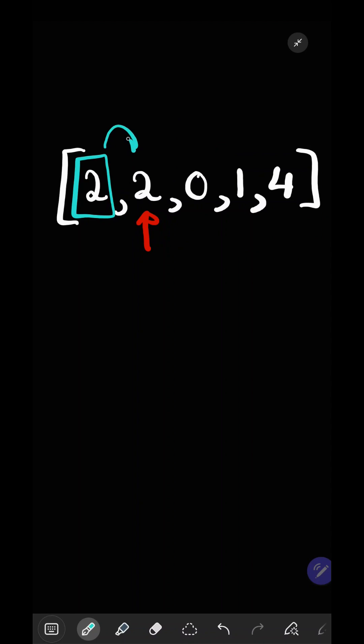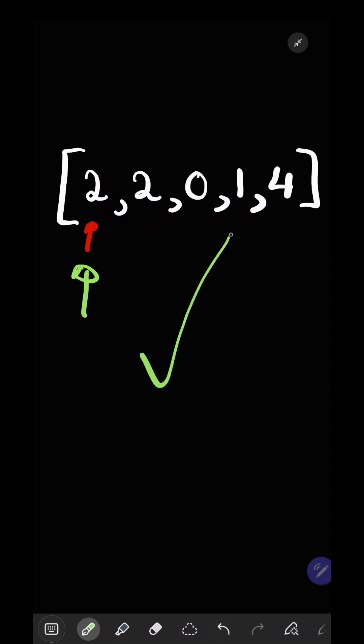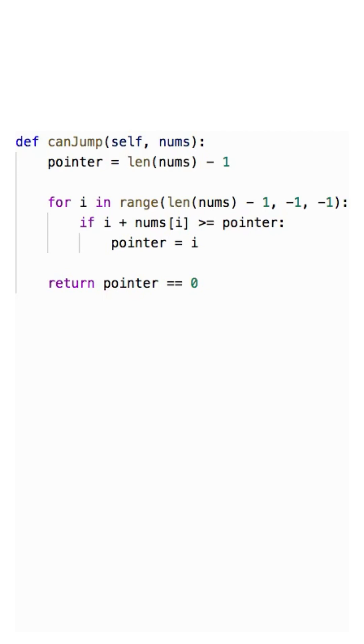From here, we can get to our goal of the second two. Once our pointer points to the start of the array, then we return true.